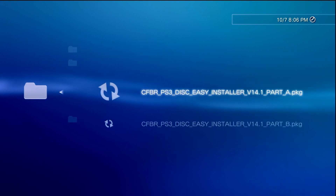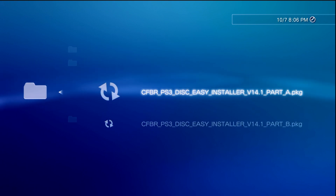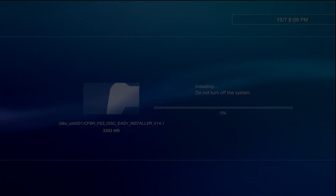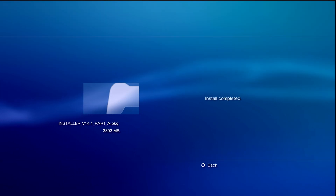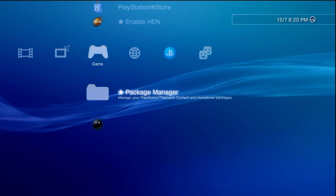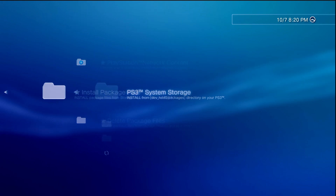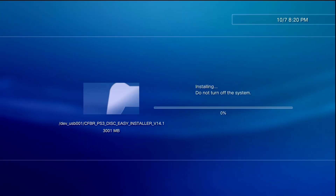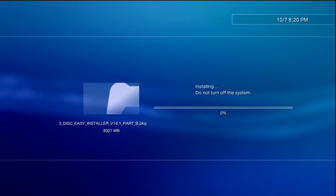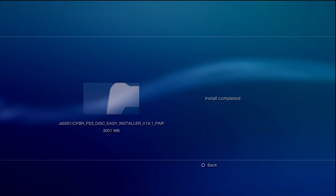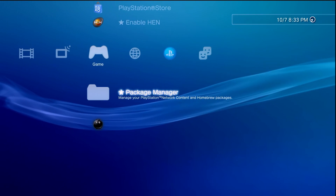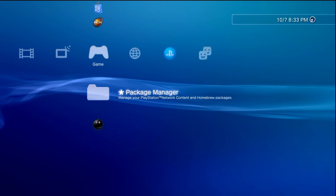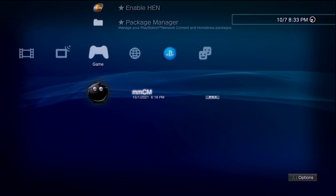Now come over to the Package Manager, go to install package files, go to standard, and we first want to install Part A. Find Part A and press X — give this some time, it's now going to install the package file. It took me about 15 minutes for that first part. Once installed, press back, go right back to Package Manager, install package files, standard, and now install Part B. Just wait for it to finish up. With Part B installed, we should be all good to go. Go ahead back out of here and we can also remove our USB drive.